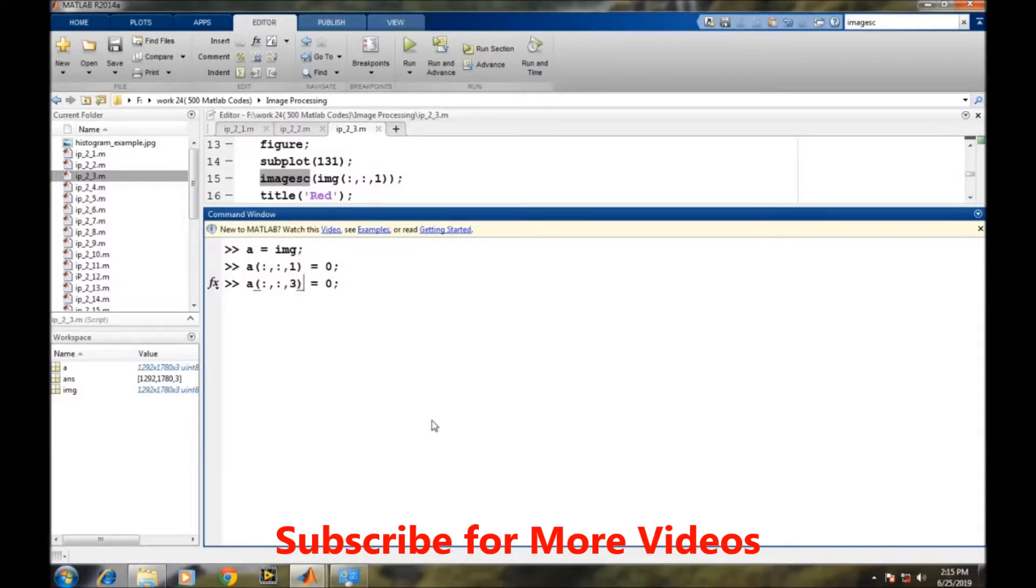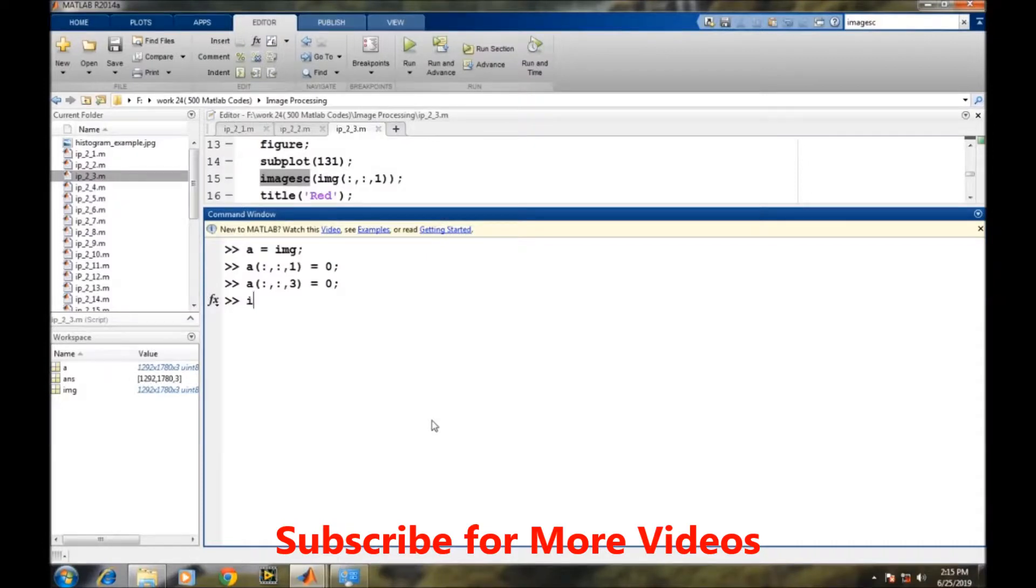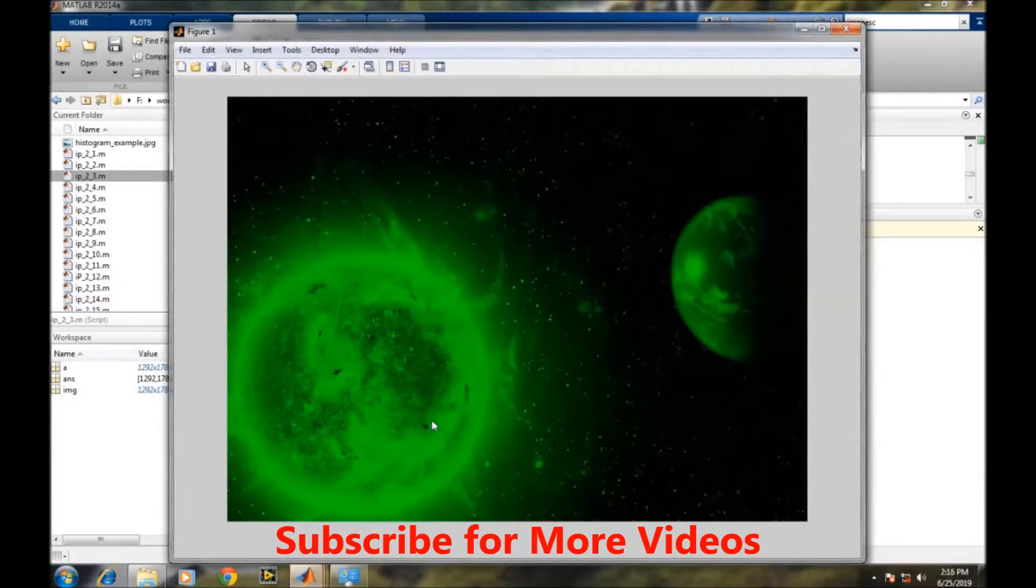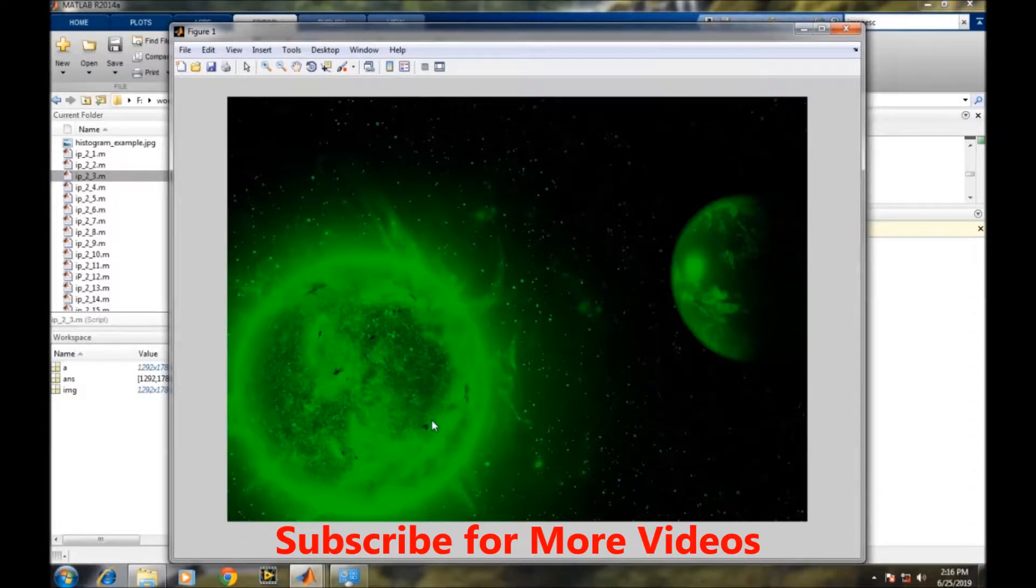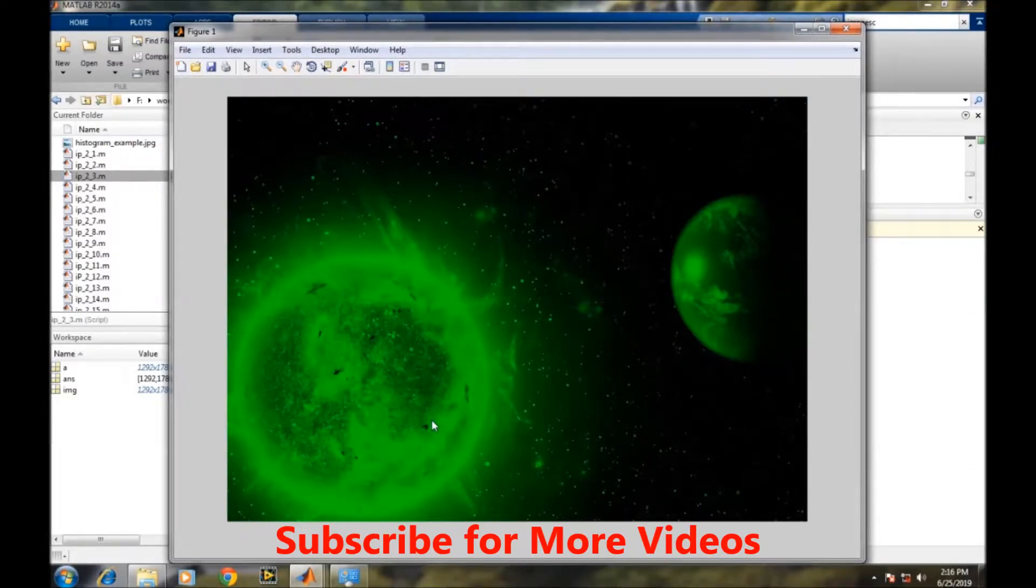Now if we show the image, we are getting only all those pixels which contain the green color information.